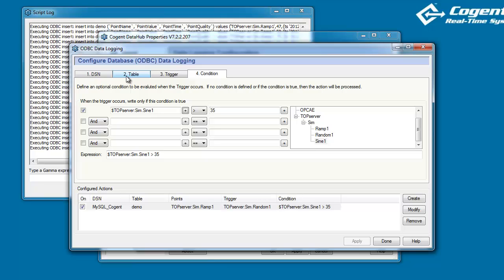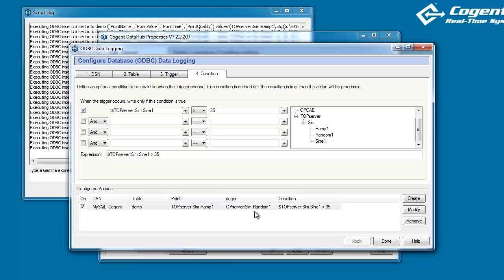In effect, we modify the value for the same row in a database each time. I just wanted to reiterate that the condition statement is purely optional. We could have just triggered every time random one fires, we could have written to the database. But I wanted to show you how tightly we can control the write to the database using a condition statement.